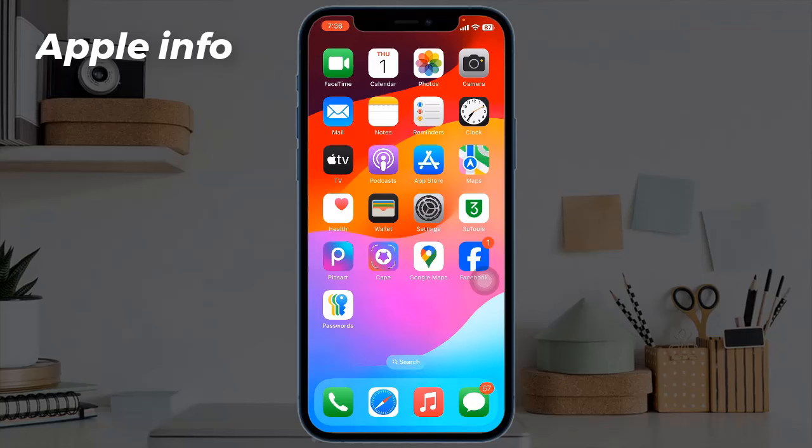Hello viewers, welcome back to my another video. In this video I will show you how to show your name on iPhone lock screen. To do this, open the Settings app on your iPhone.